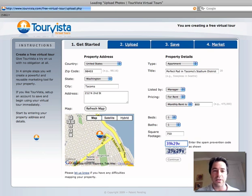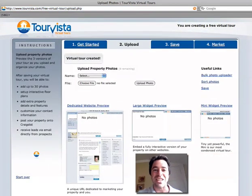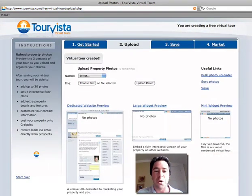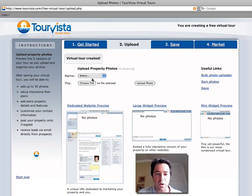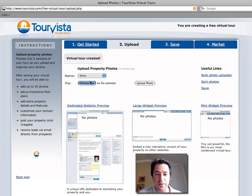We are past the first stage of entering the property details. Now we're going to upload some photos. And if you want, you can name a photo — we'll just call this the entry.